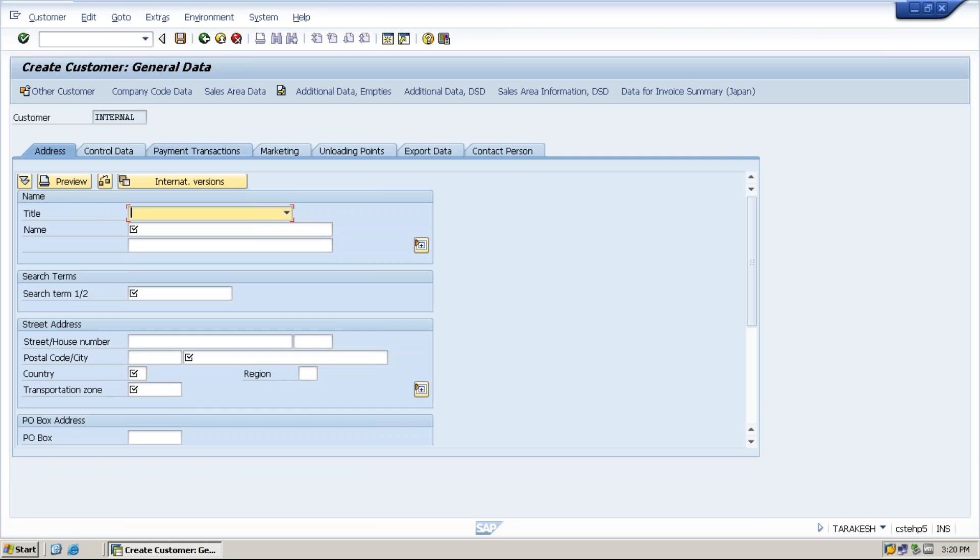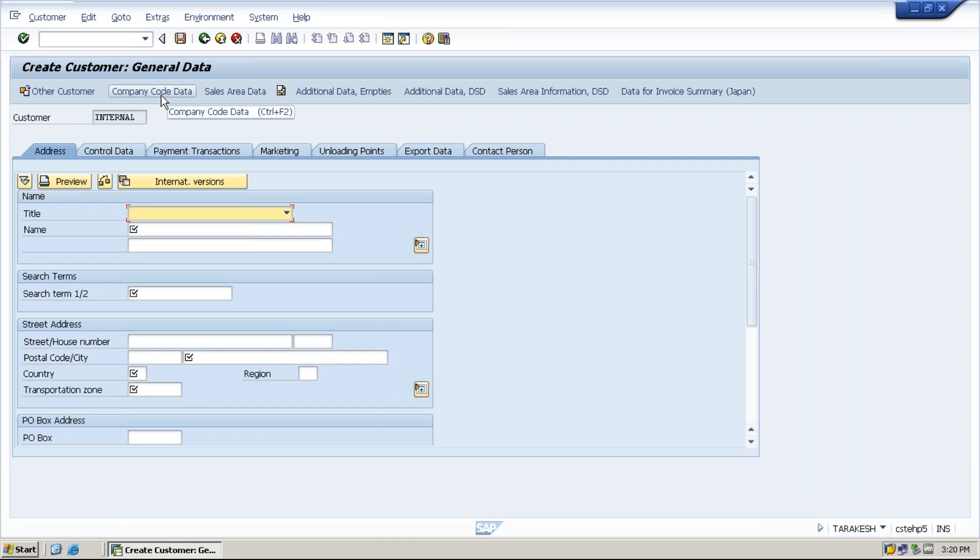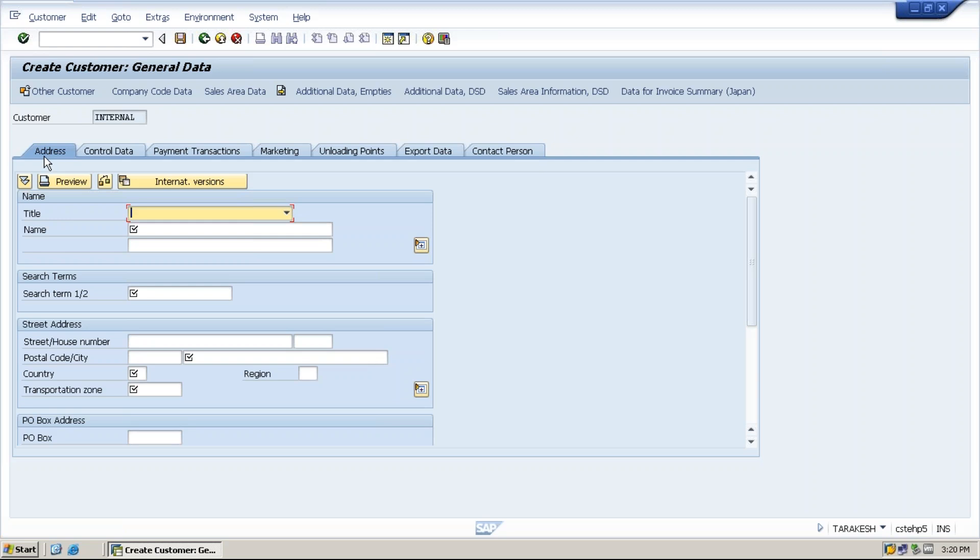Then specify the address details in general data section. The customer master data is divided into three different sections: general data, company code data, and sales area data section. The first one is general data section. Under that you have an address tab. Specify the address details.